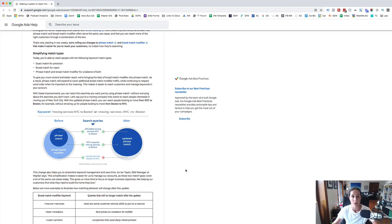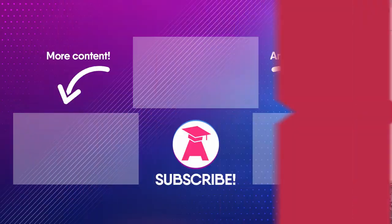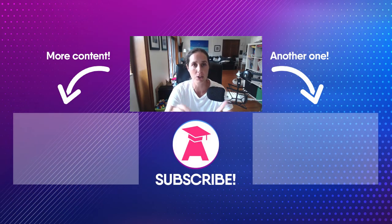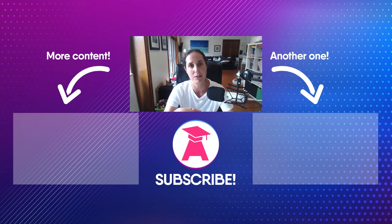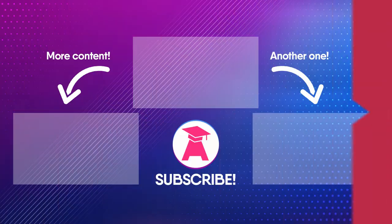Okay so be aware phrase match is no longer phrase match. It is now the modified broad match which sounds weird and yeah stay tuned for future updates. Be sure to subscribe to the Teach Traffic channel. Hit the like button if you've enjoyed this video and we'll catch you on the next video.